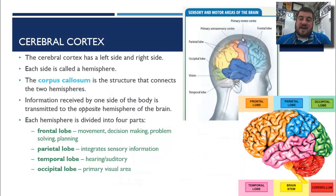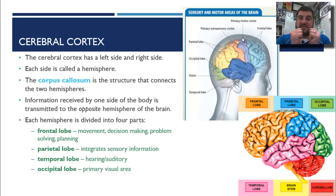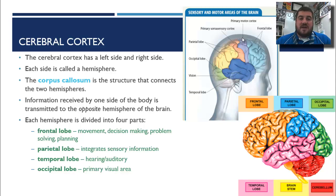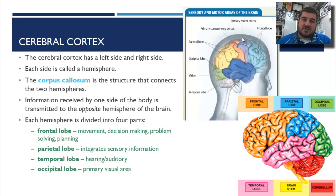Let's divide up the cerebral cortex into different parts. The cerebral cortex has a left side and a right side — we call each side a hemisphere. The corpus callosum is the band of fibers that connects the two hemispheres. Something important to know: information received by one side of the body is transmitted to the opposite hemisphere of the brain. So if you touch something with your right hand, that is transferred to the left side of your brain.